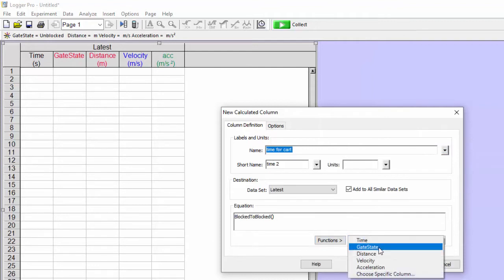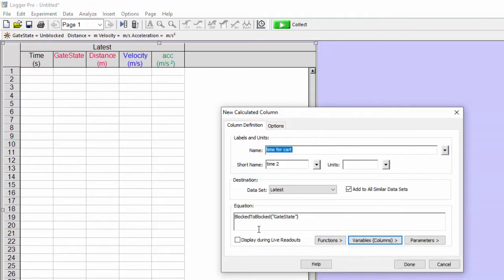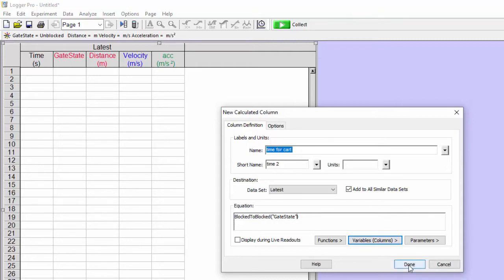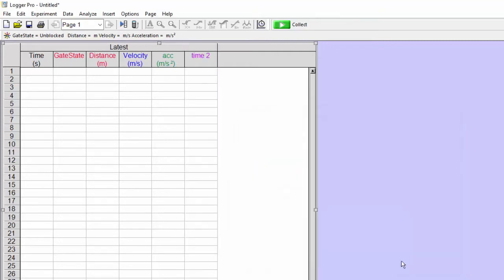And what I'm going to make the program do for me is measure the blocked to blocked time. And so I'm looking at the gate state. So the state is either blocked or unblocked. And I want blocked to blocked. And so that's the first calculated column that I'm having the program make for us.